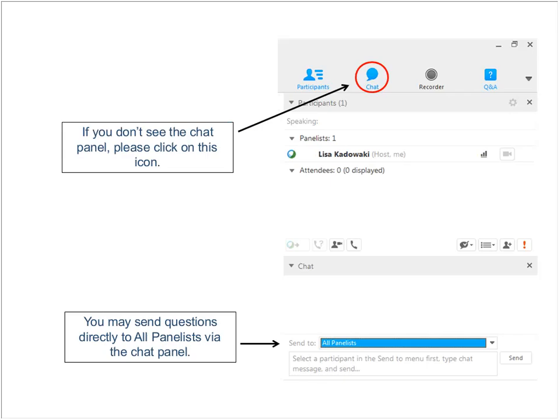If you encounter any technical difficulties during the webinar, please send a chat message to UCI John and he will help you troubleshoot any issues. If you have a question for Mary regarding the content of this presentation, please feel free to submit it in the chat panel and we will address it at the end if we have time. The chat panel may already appear on your screen. If not, find the chat bubble icon, click on it, and the chat panel will show up.